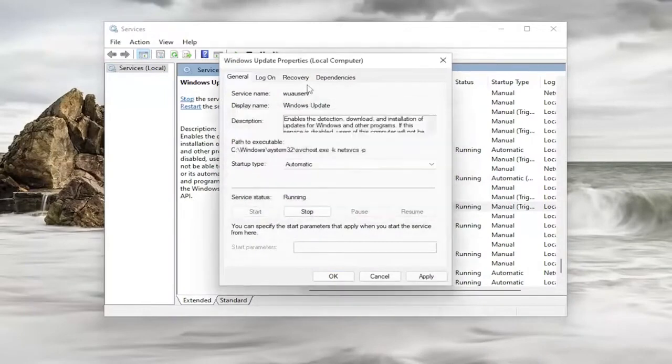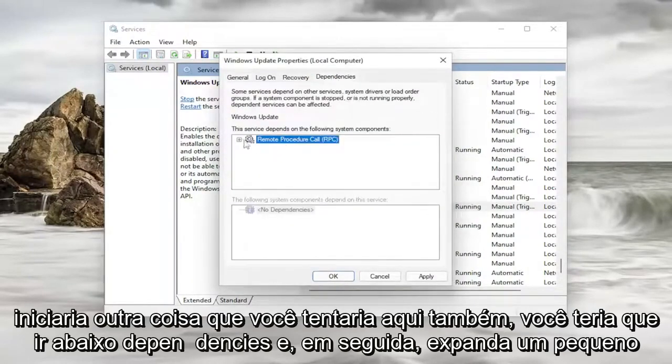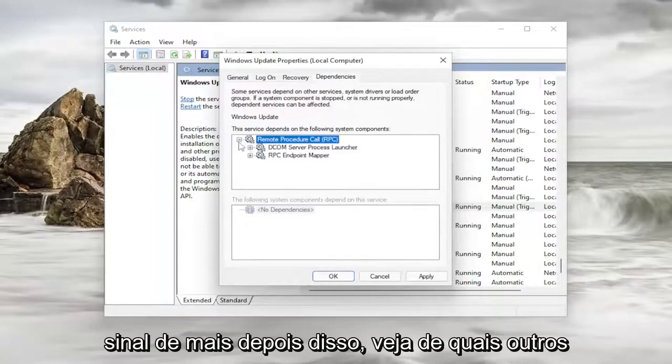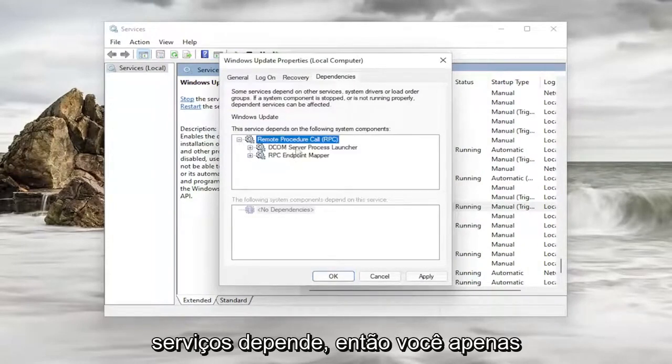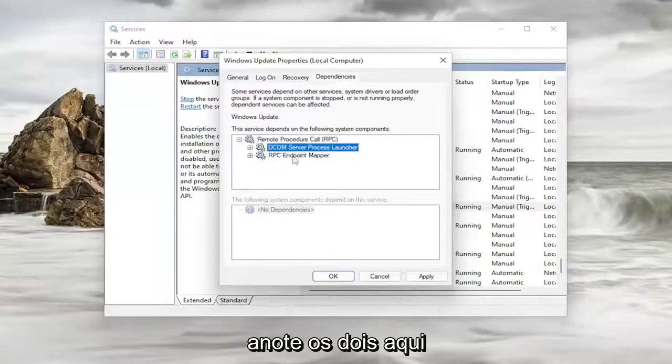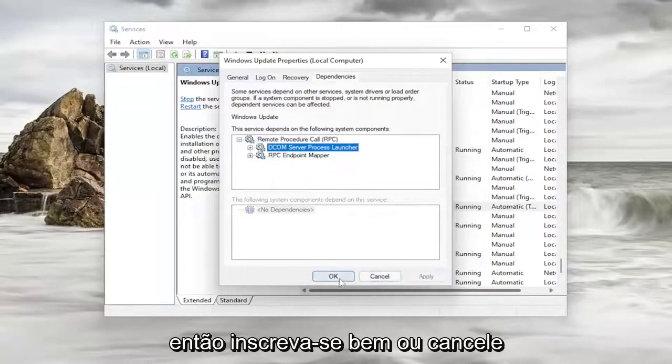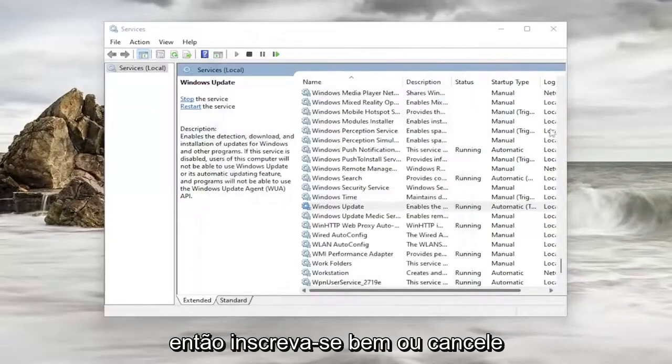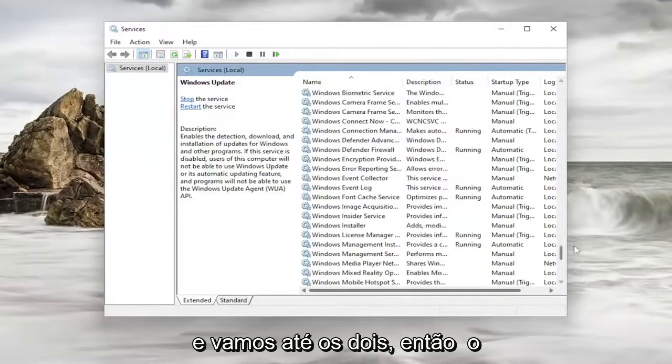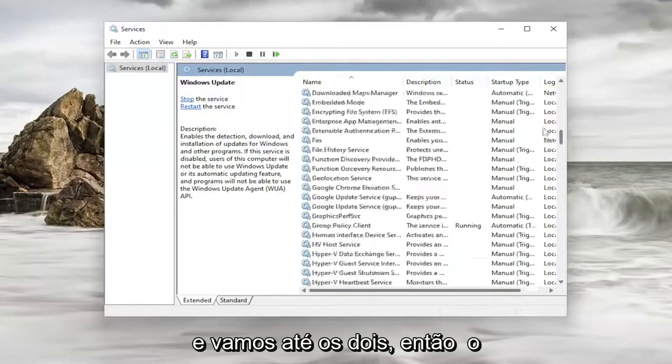Something else you would try here as well. You would have to go underneath dependencies and then expand the little plus sign after that. See what other services it depends on. So you just take note of both of them here. And then you would close out of here. So you can do apply and ok or cancel. And let's go up to both of them.